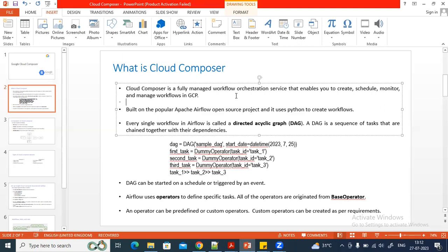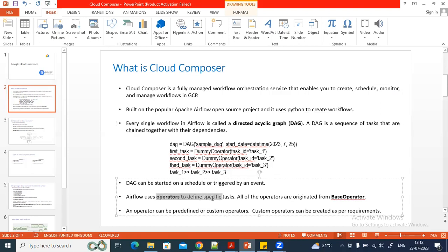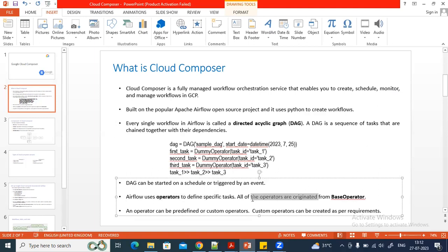Airflow is a managed workflow tool used to manage workflows. Airflow uses DAGs — Directed Acyclic Graphs — and we mainly use Python scripts to write workflows in a DAG. A DAG consists of multiple tasks with upstream and downstream dependencies. Each task is associated with an operator, and there are many predefined operators available.